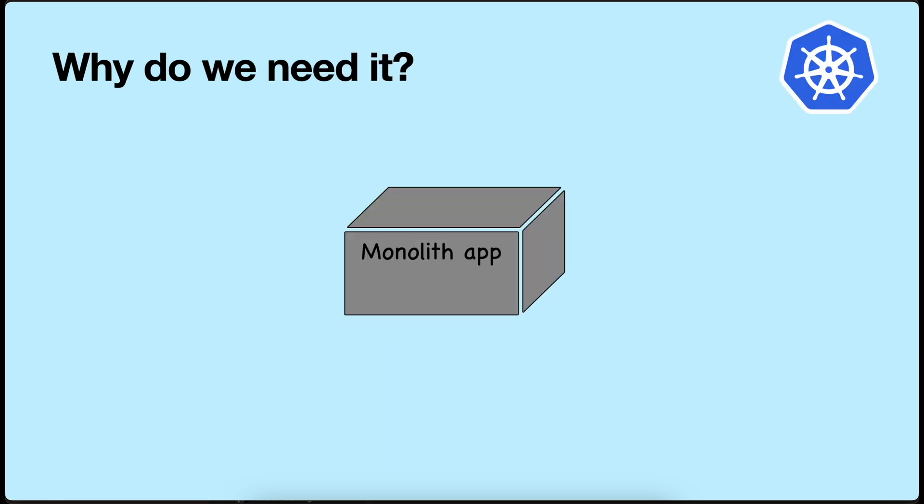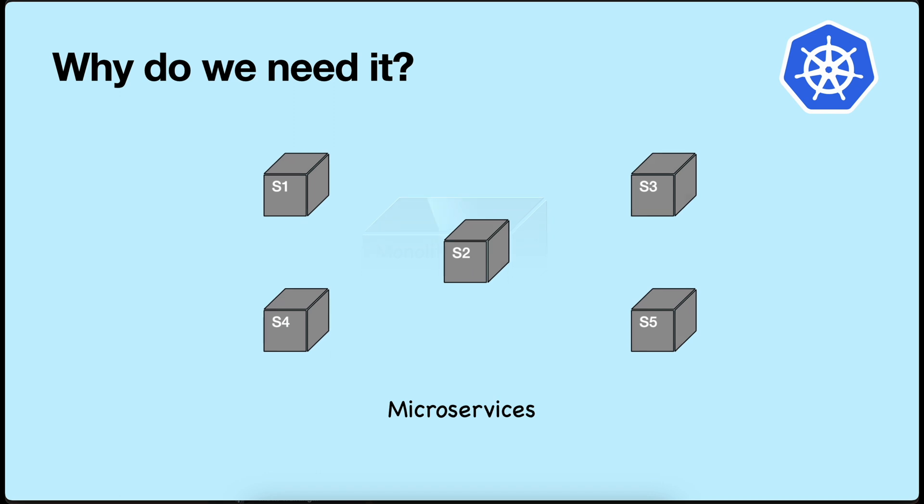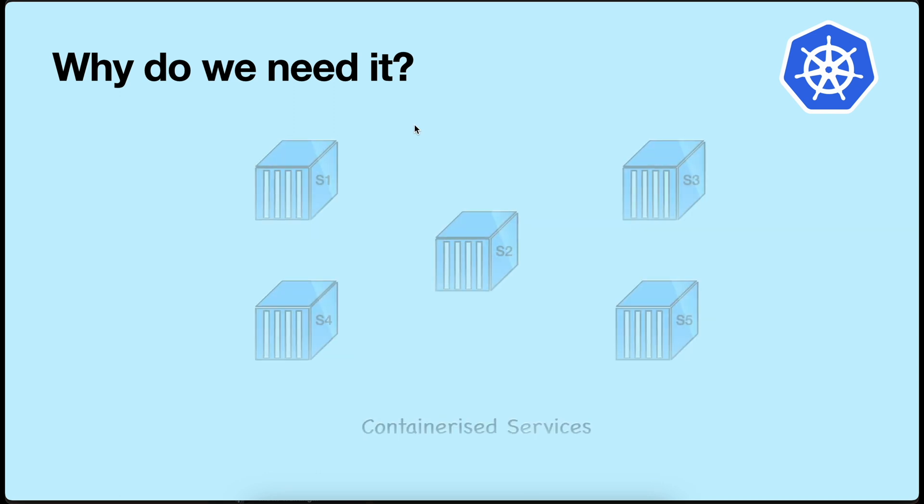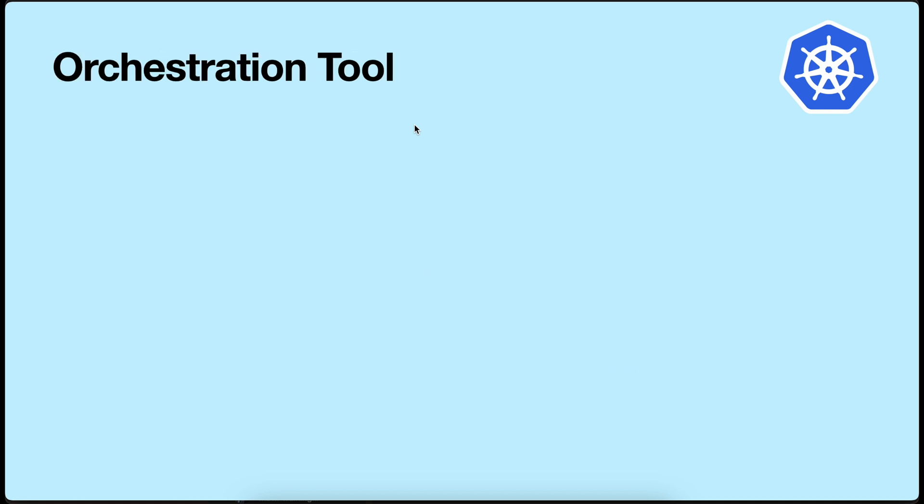Why do we need Kubernetes or an orchestration platform? Earlier, we used to have monolith applications. Then we changed them to microservices and then containerized them. Now, it becomes difficult to manage them. Users have to set up the host machines and then the containers with the required resources such as networks and volumes. Managing these containers using scripts and automation tools can sometimes be impossible.